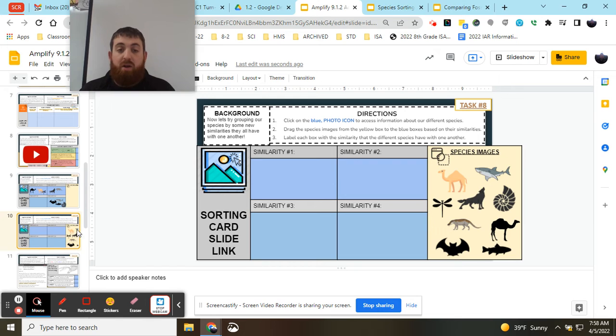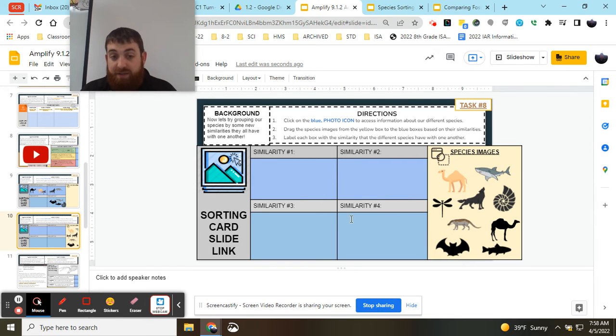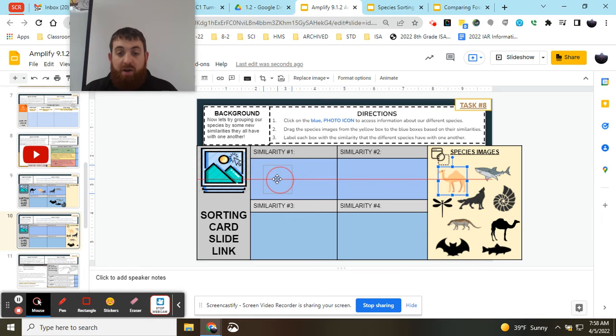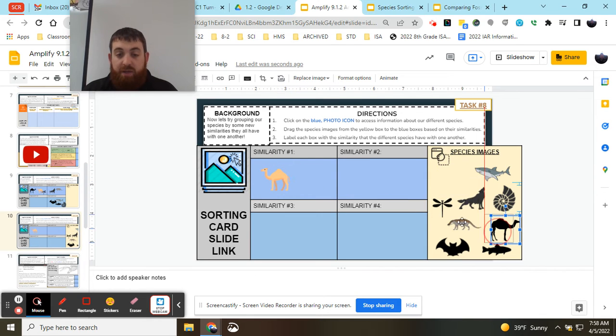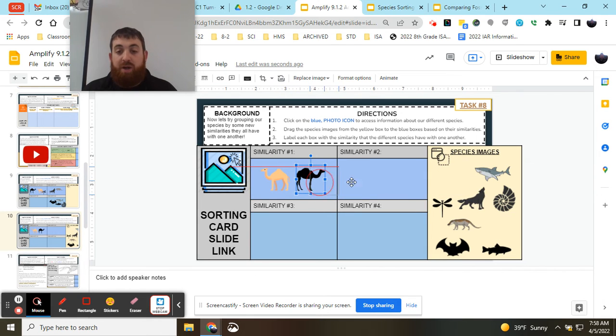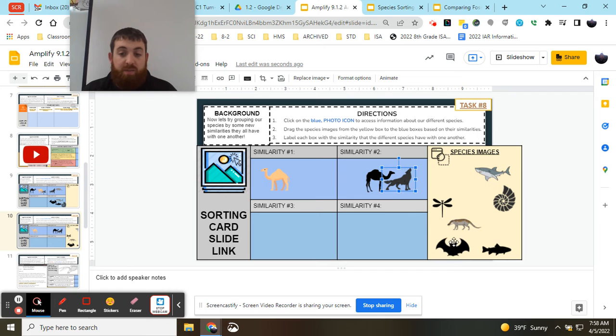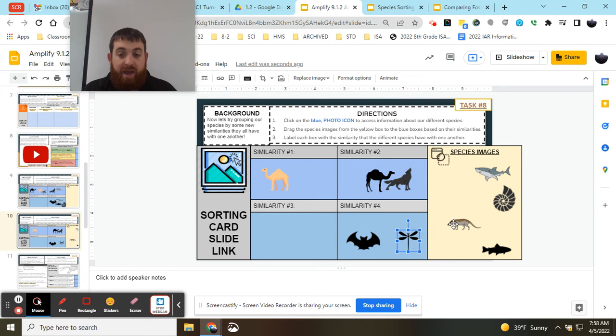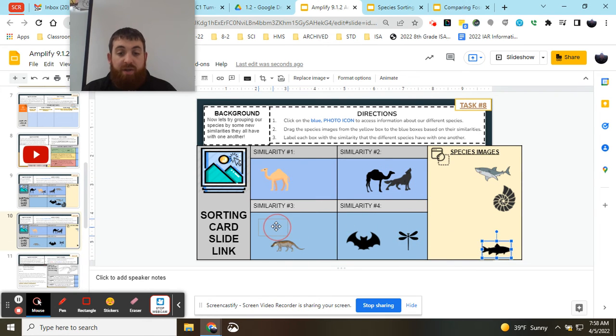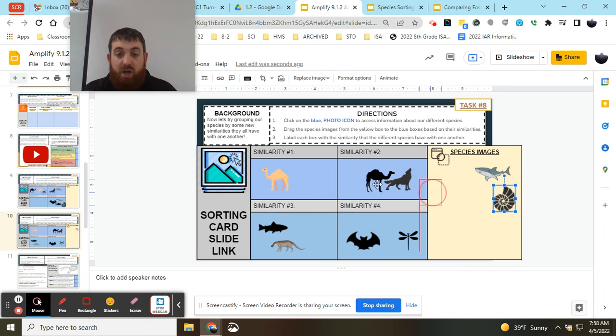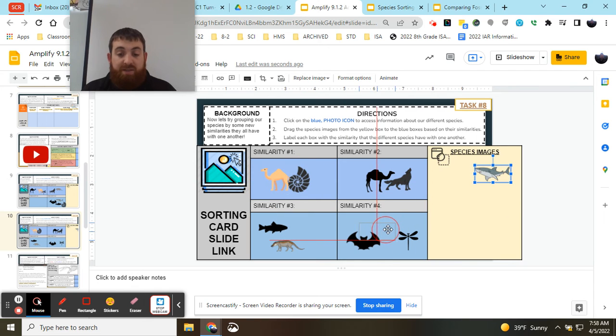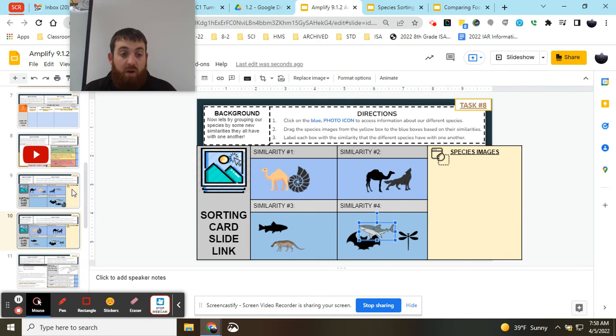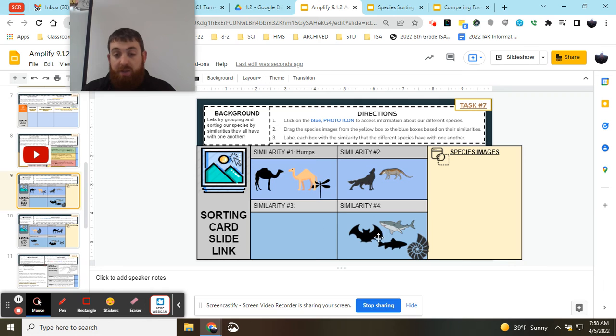Once I've grouped them in this first set of tasks, I'm going to go into the next set of tasks and try to group them by different or new similarities. So before I grouped my camel-looking species together, now I'm going to try to group them with some other organisms based on similarities that they might have, again trying to get all of them grouped with each other using as many boxes as I need. Maybe I need all four, maybe three, maybe two.